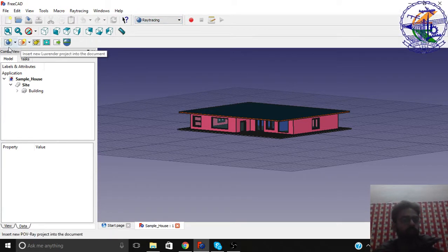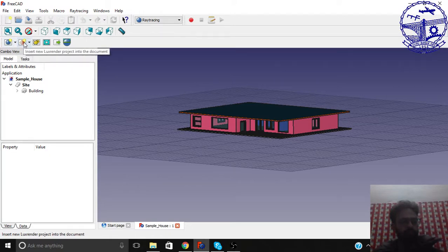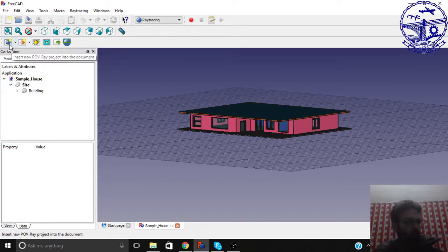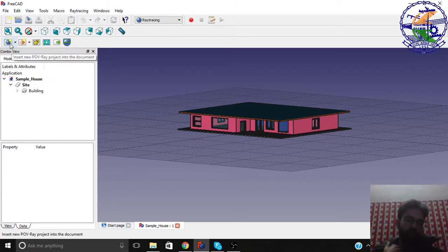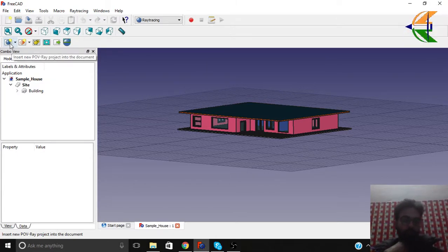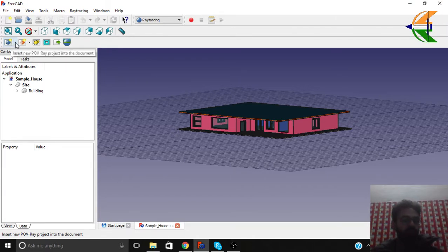So we're going with Povray first. Lux Render is also a good one. I basically prefer Povray. Povray is basically you have more freedom, you have more control, but you need some programming knowledge. So let's begin the Povray.